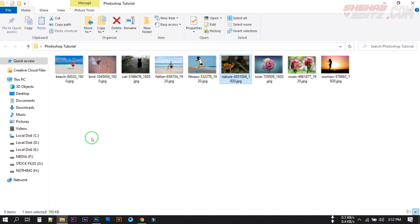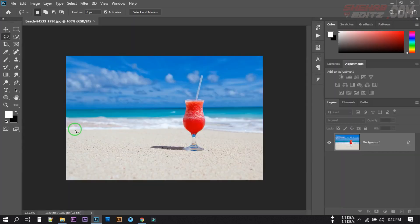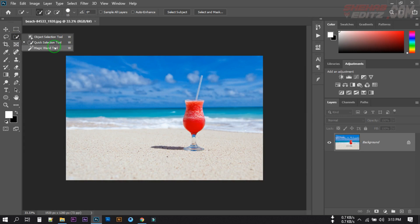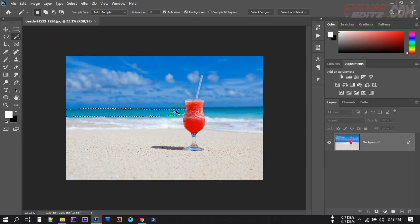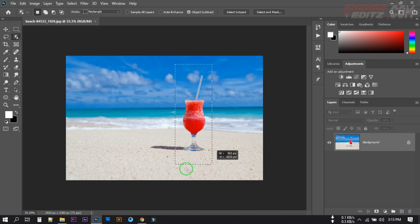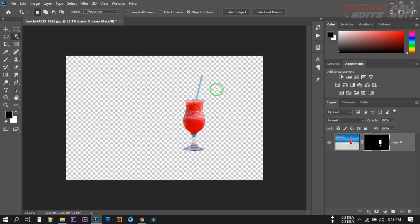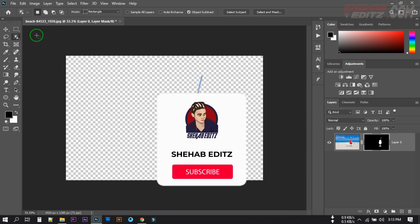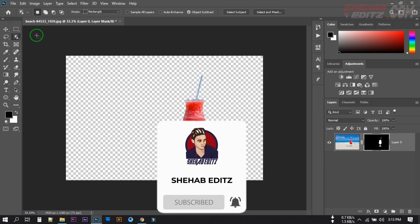Let's look at another image. To remove the background, open it and select the Object Selection tool and make a selection. You can see that our subject is easily marked and we can remove the background easily. This is how we can select any subject and remove the background from any photo using the Object Selection tool in Photoshop 2020. Hope you like this video — if you do, please subscribe to my channel and share it with your friends. I'll be back with new tutorials, take care!